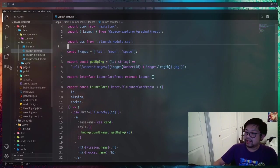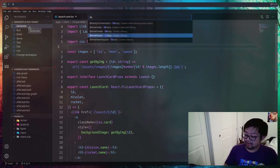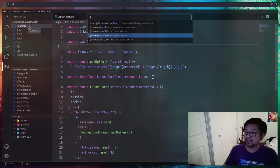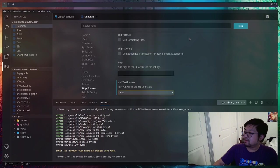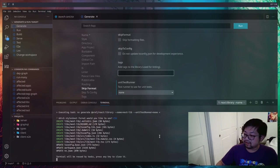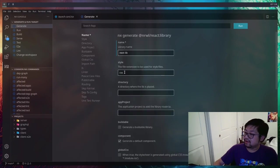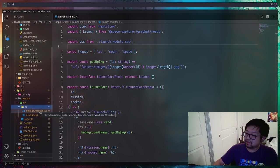Let's open up the NX console and generate a library. This time we want a React library, not a Nest.js or Node library, as this one is going to be specifically just for the client app. I don't really have a cool name in mind so it's just going to be called next-lib. I'll pick all the defaults except I'm going to turn off test and run this generate command. We have to click CSS — not sure why because it should be picking up automatically — but now we have a new library called next-lib.